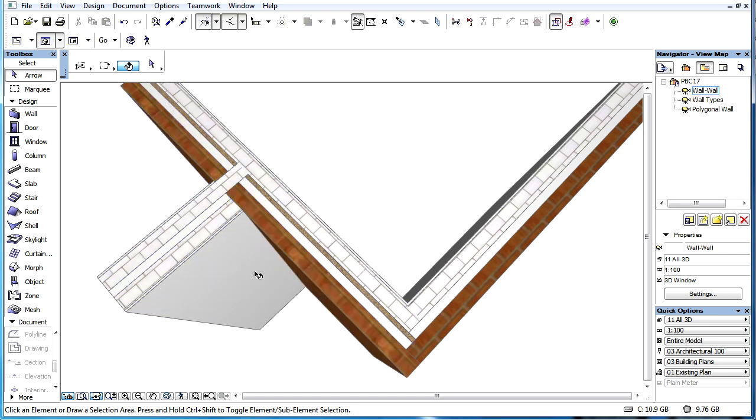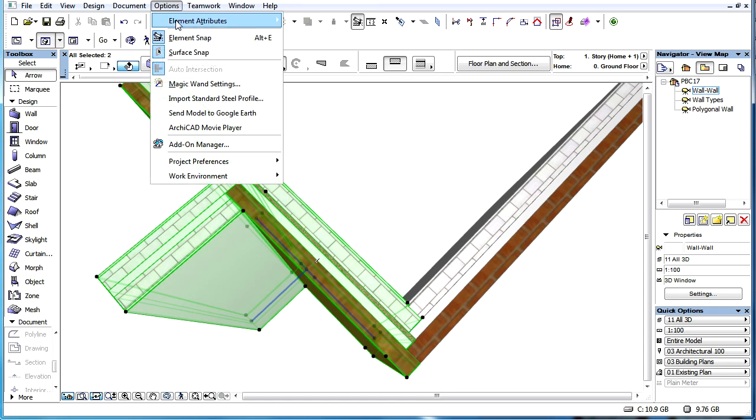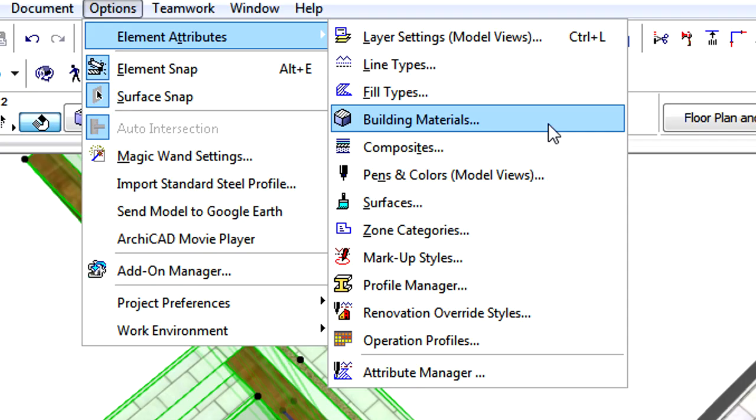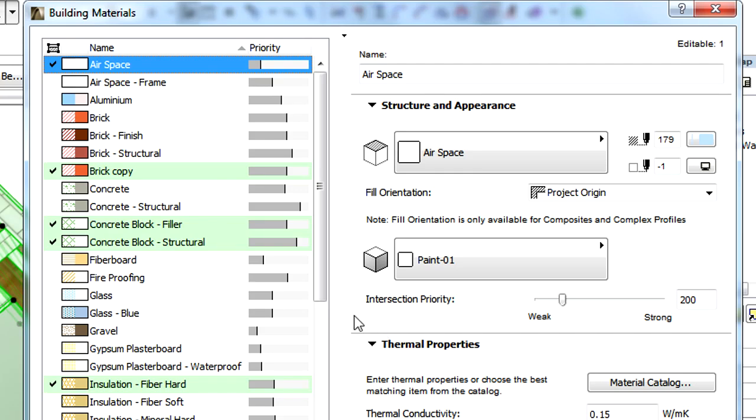PBC is calculated on a skin-by-skin basis. A skin having a higher intersection priority value cuts the skins with lower intersection priority values.